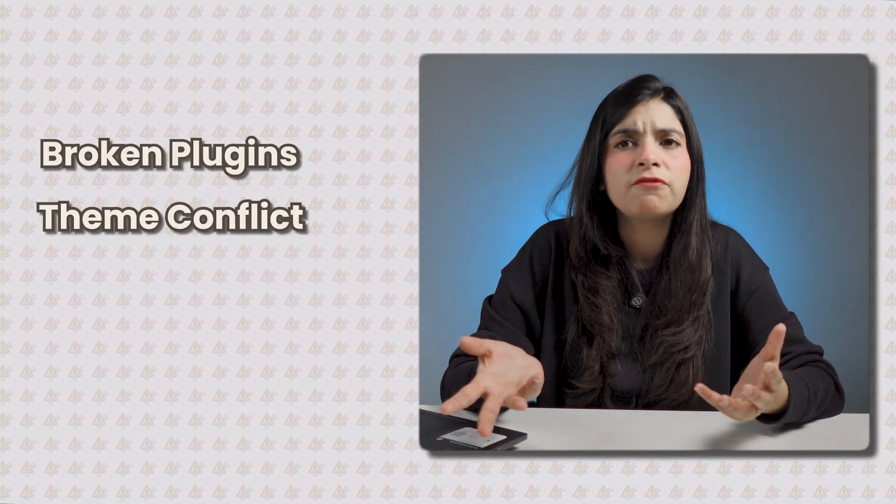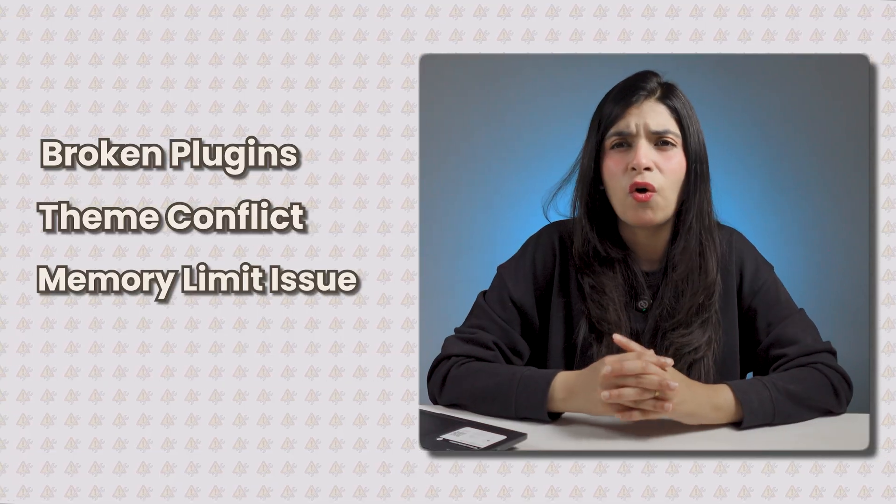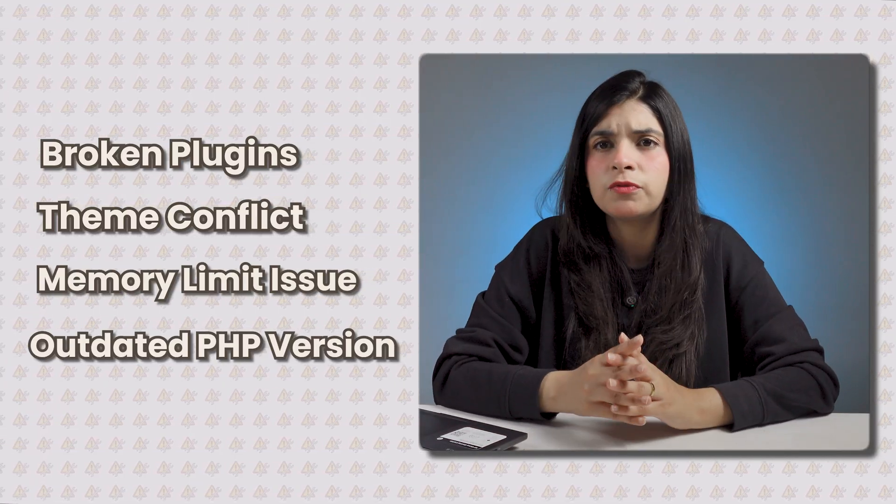When that happens, WordPress shuts everything down to prevent any further damages or even bigger problems. That's why you see this critical error message instead of your site. It usually happens because of a broken plugin, a theme conflict, a memory limit issue, or sometimes an outdated PHP version. But luckily, identifying and addressing these causes can resolve this issue quickly.